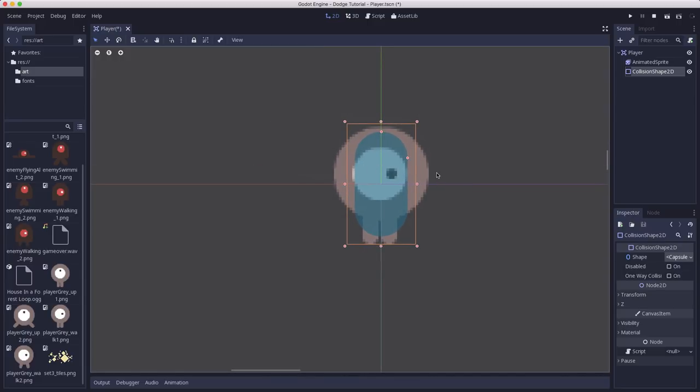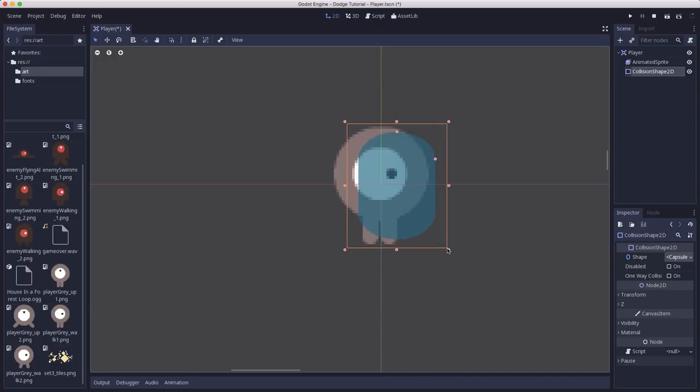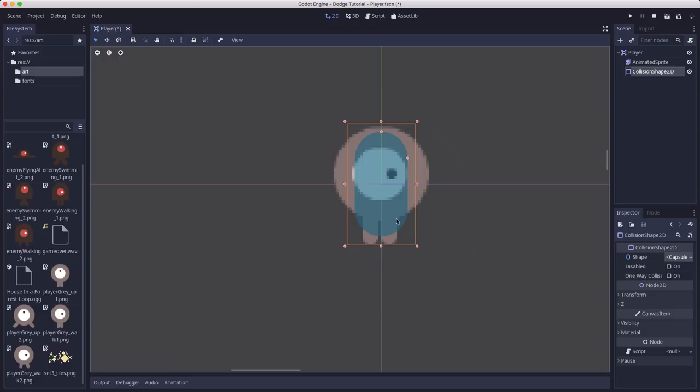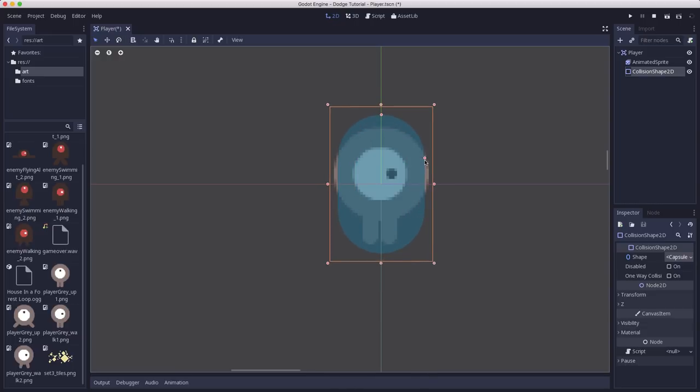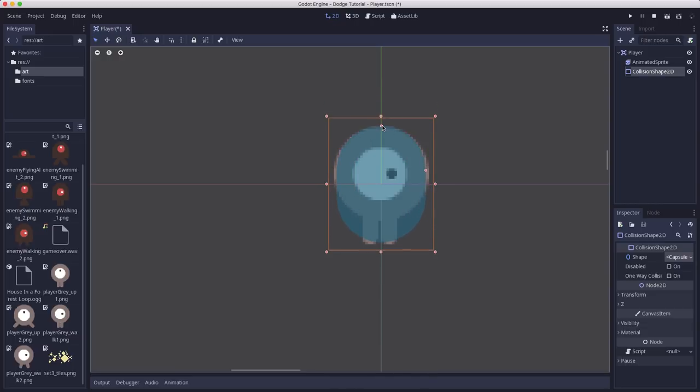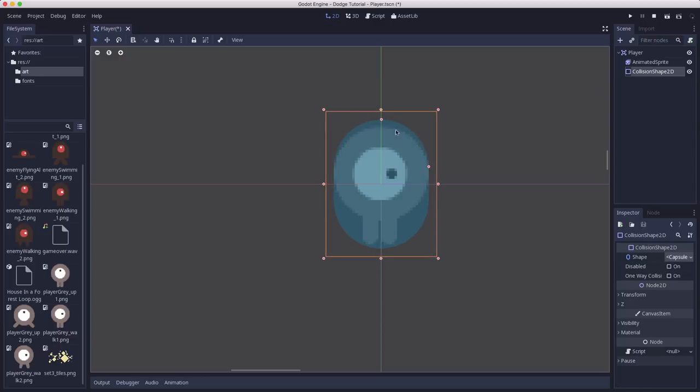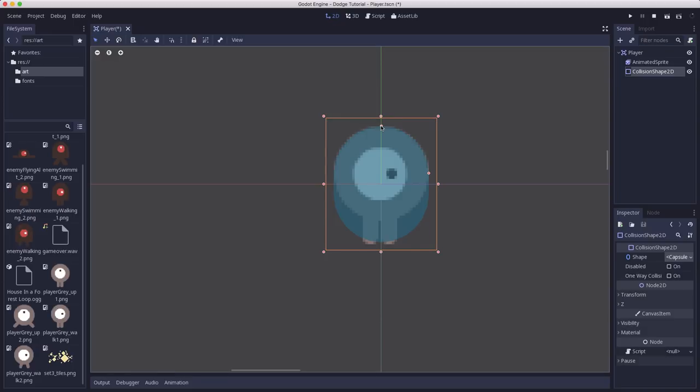And now we need to size this shape so that it fits around our character. And what you want to be very careful about is do not grab these outer points on the rectangle. That is not going to resize your collision shape. It's going to stretch it. And that will cause all sorts of collision problems. You always want to use the sizing handles that are on the inside of the shape. So this one here will change the width. This one here will change the height. So just sort of size it so that it matches pretty well the shape of the character that we have. I think it's a little shorter. And there we go.